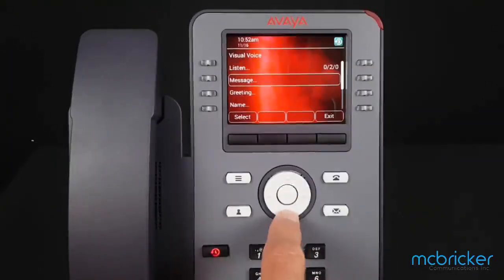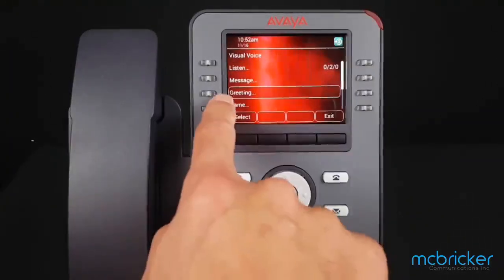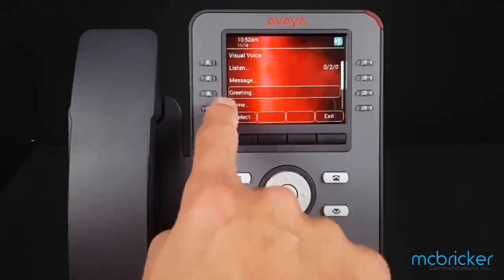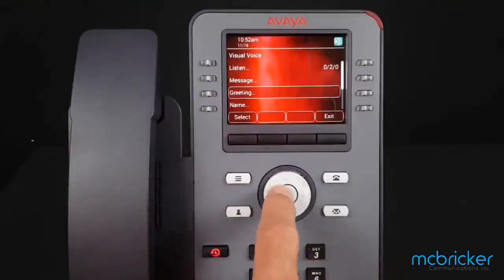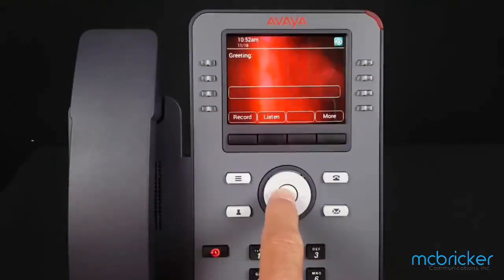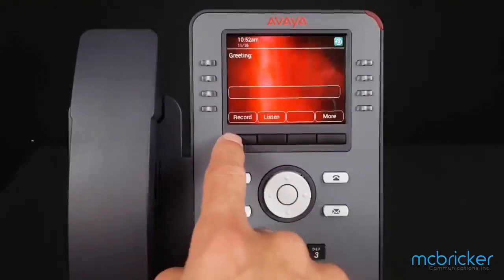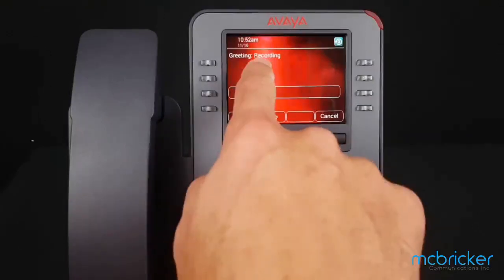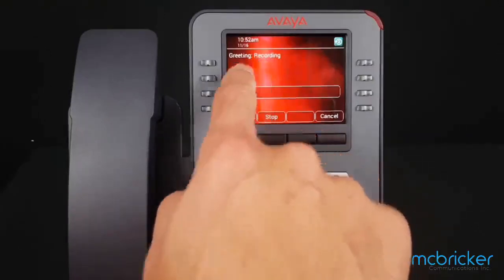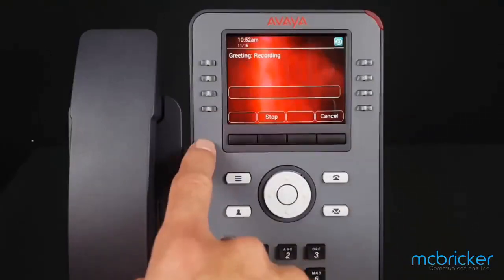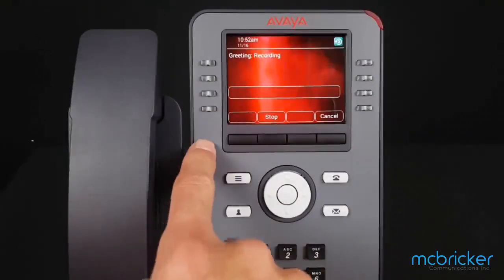Scroll down to Greeting and hit Select or OK. Select Record. You'll notice we're recording — there was no audible prompt or cue.